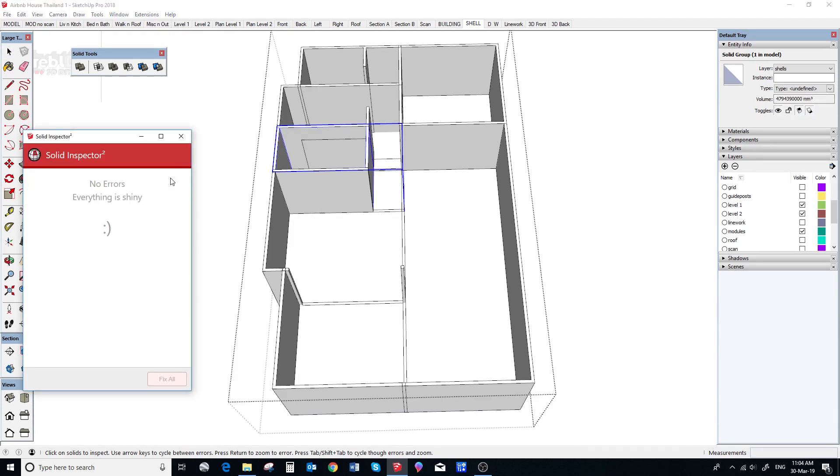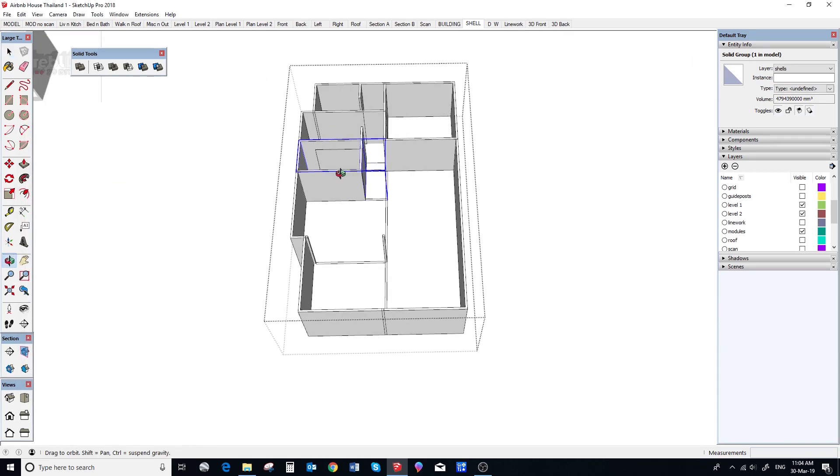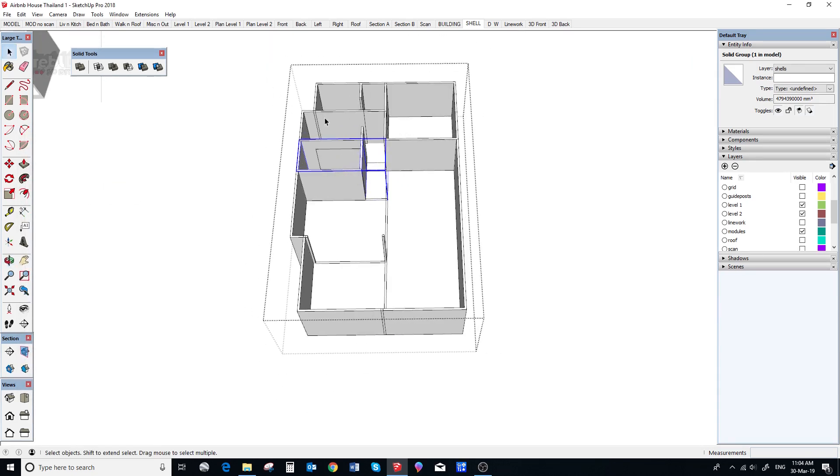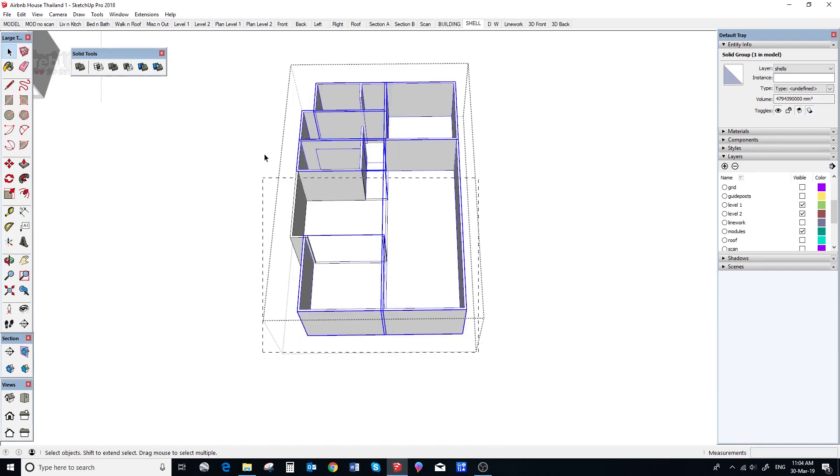We use this plugin, it is called Solid Inspector 2 by TomTom. It is really handy, saves a lot of time but if you do not want to use the plugin you can check it yourself manually.